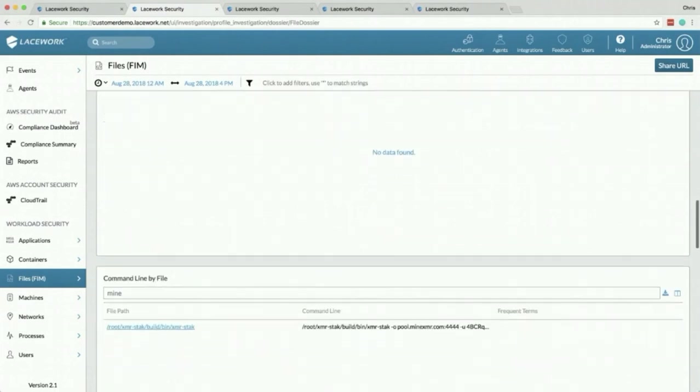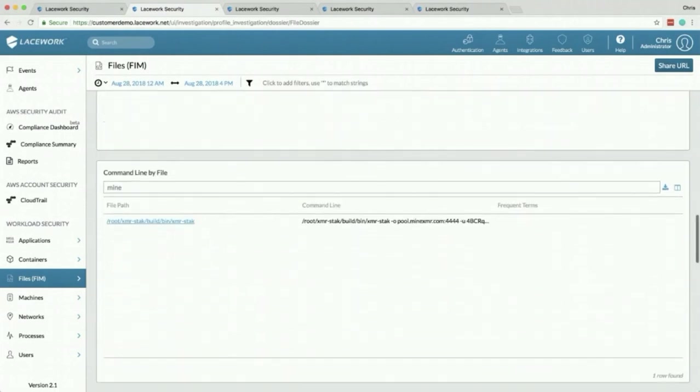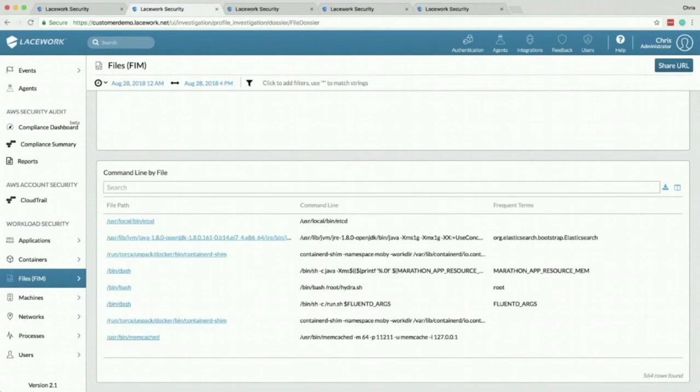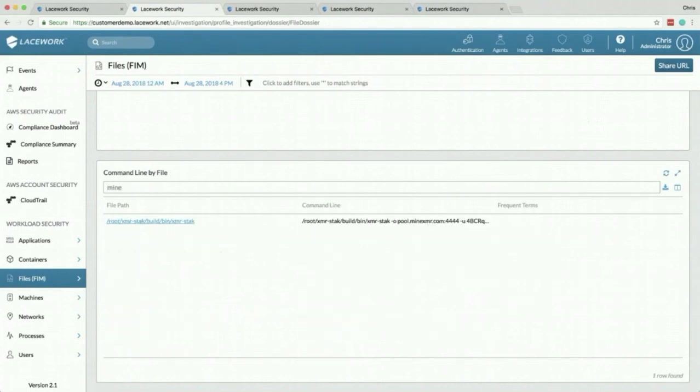In addition to all of that we're also storing the command line from every file. Now this data comes from /proc. We're not looking at a history. We're not doing any of that. We're pulling this directly from /proc. You can see there's some bad stuff going on here. We have Hydra. Hydra is a well-known brute forcing tool. This that I had here, this is bitcoin mining. Our environment's pretty bad. We hope yours never gets this bad.